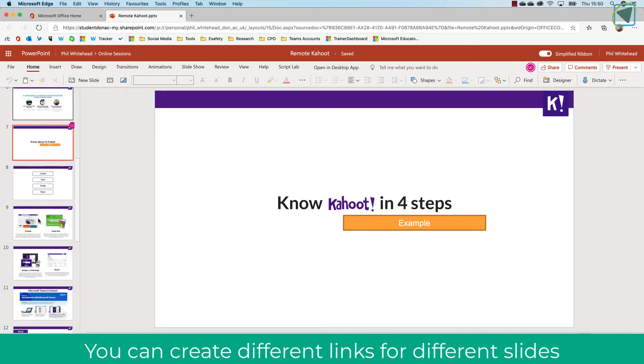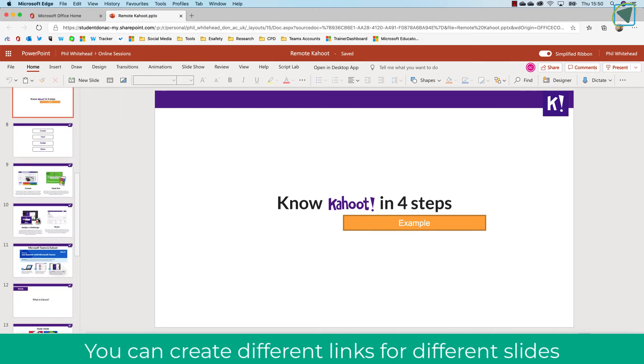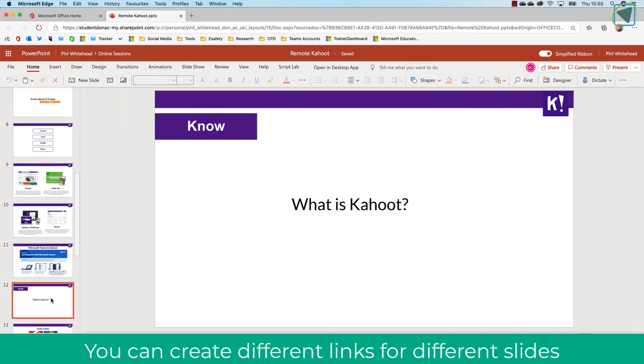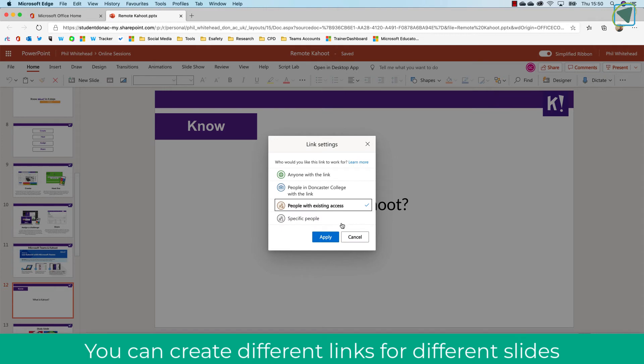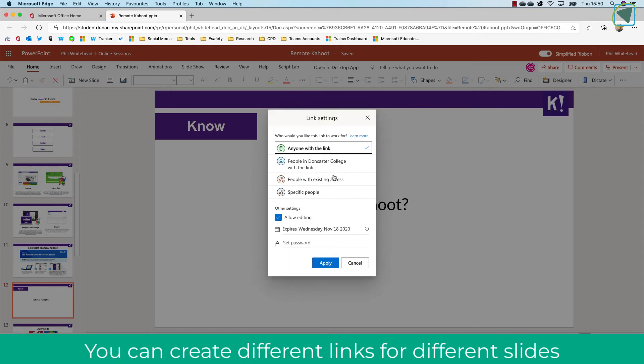What's great, however, is you can actually create multiple links to multiple different slides. So in a classroom environment, you can create different links to different slides to give to different students.